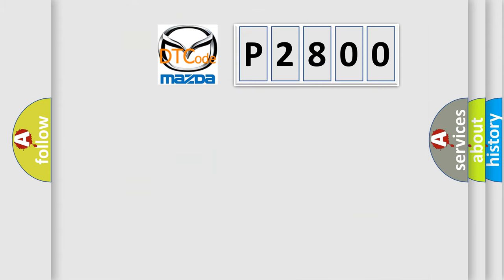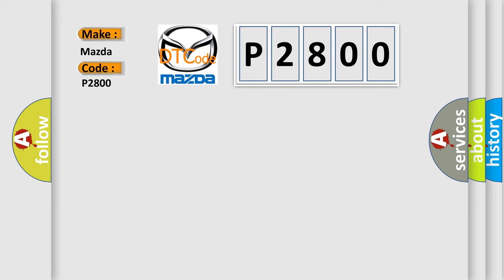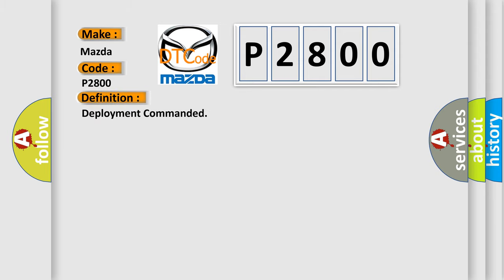So, what does the diagnostic trouble code P2800 interpret specifically for Mazda car manufacturers? The basic definition is deployment commanded. And now this is a short description of this DTC code.